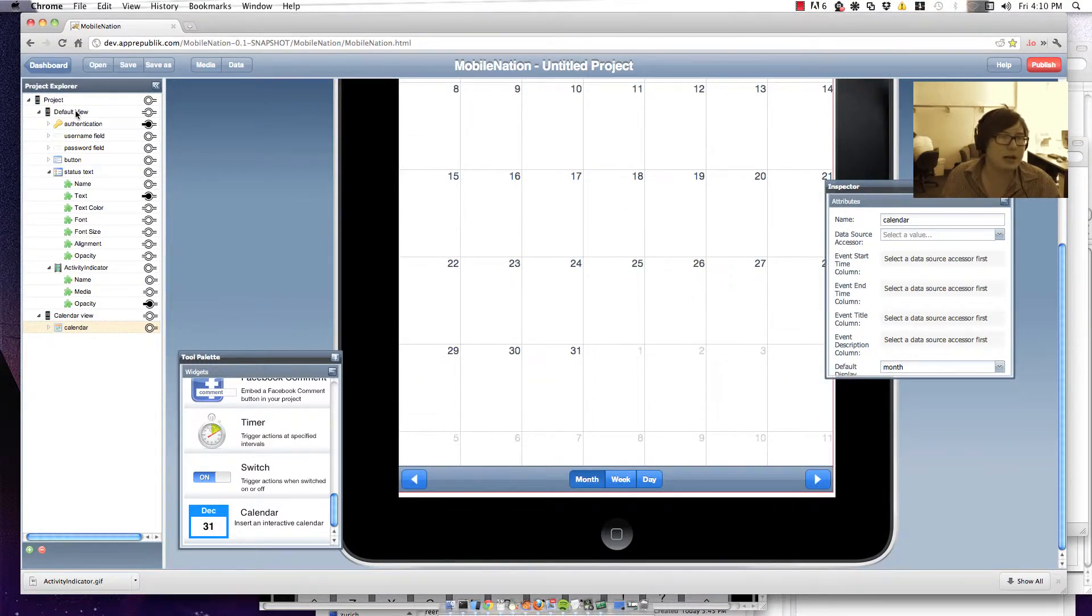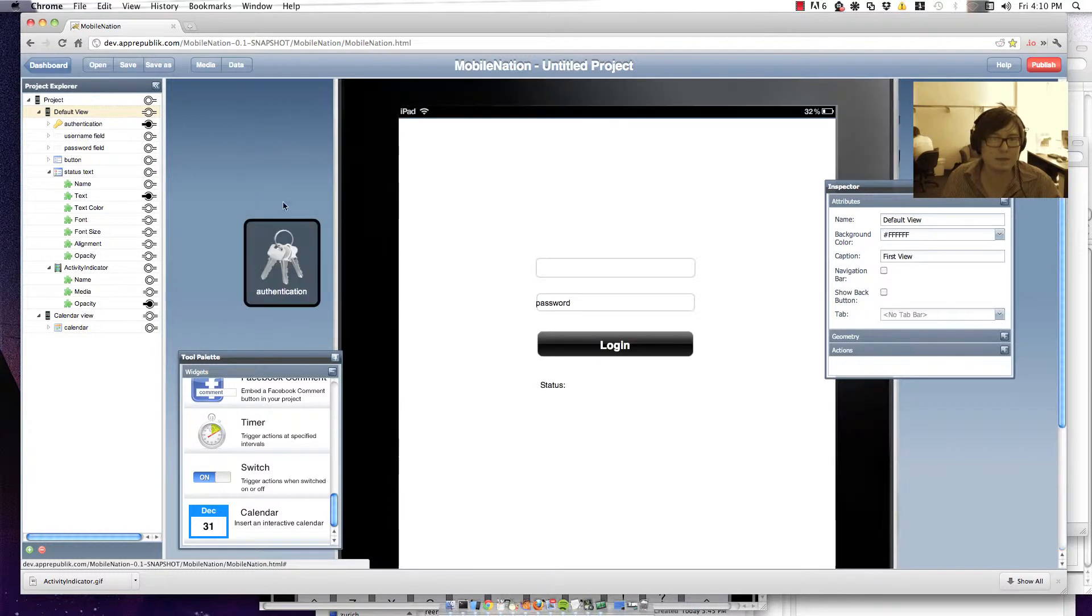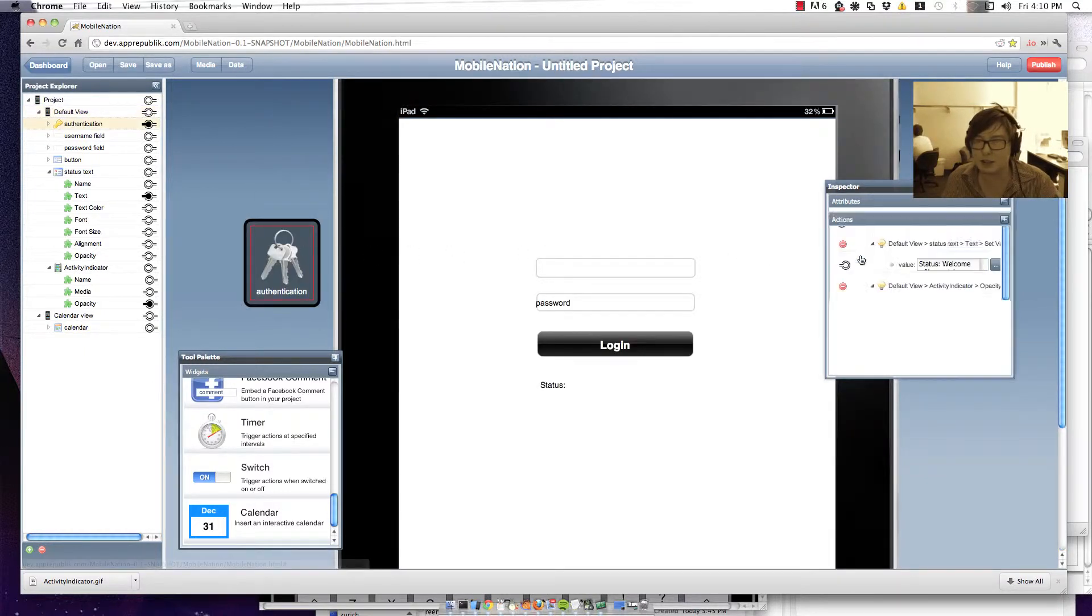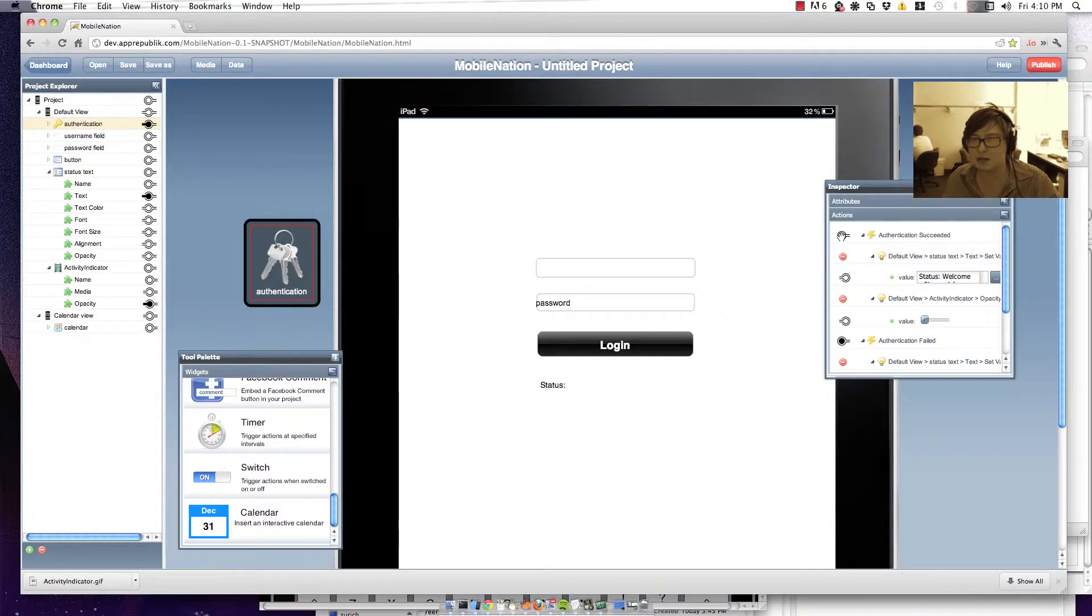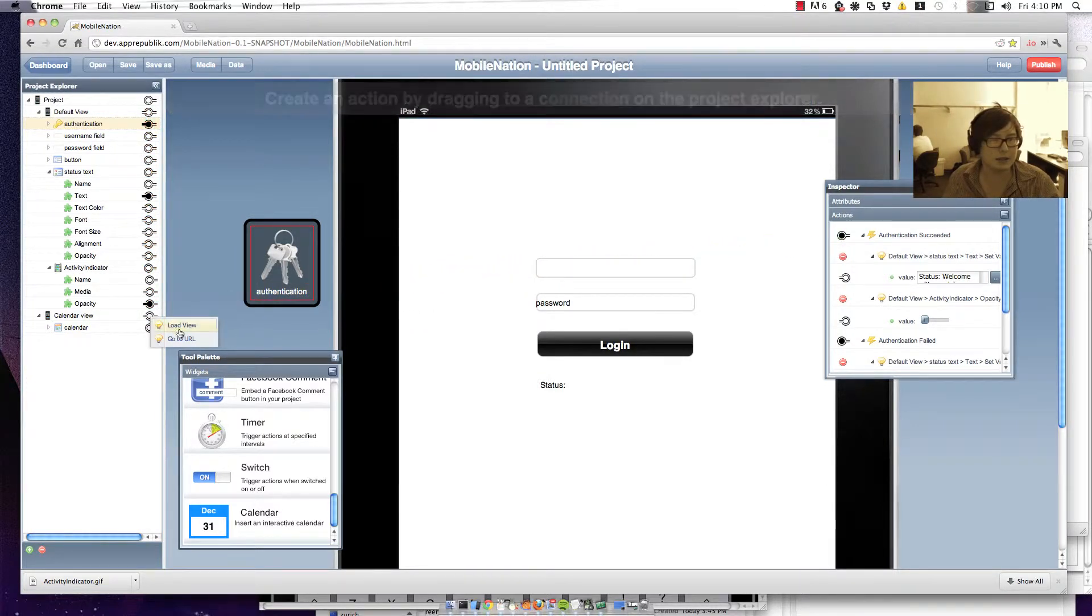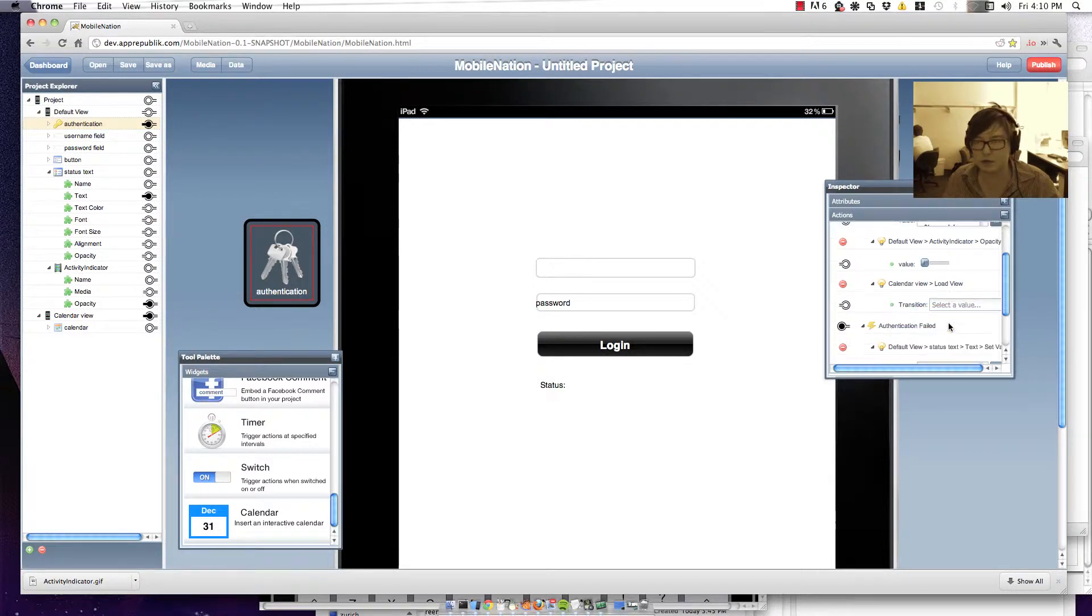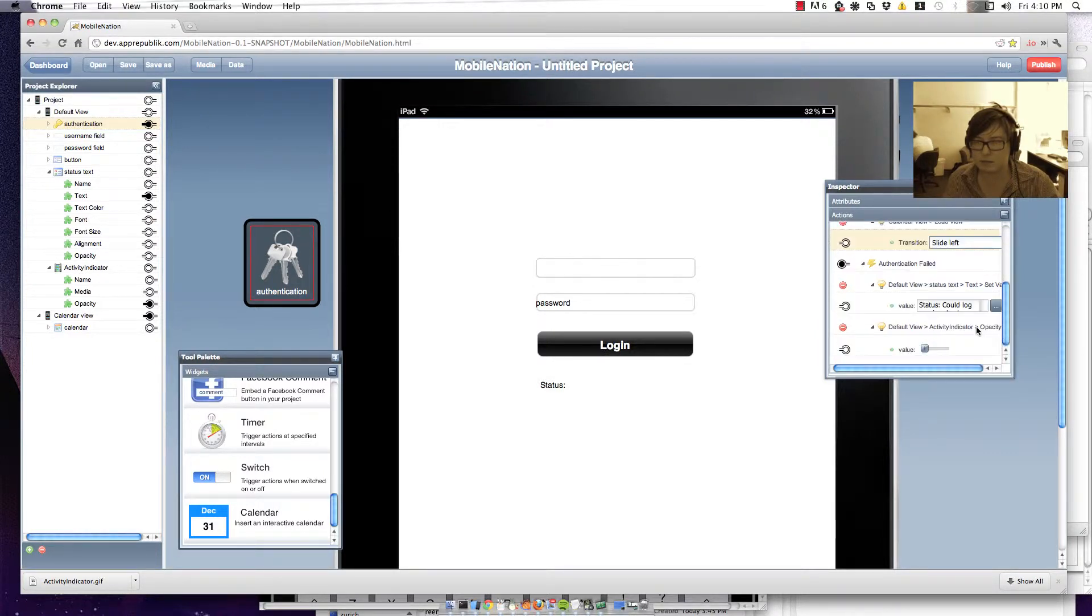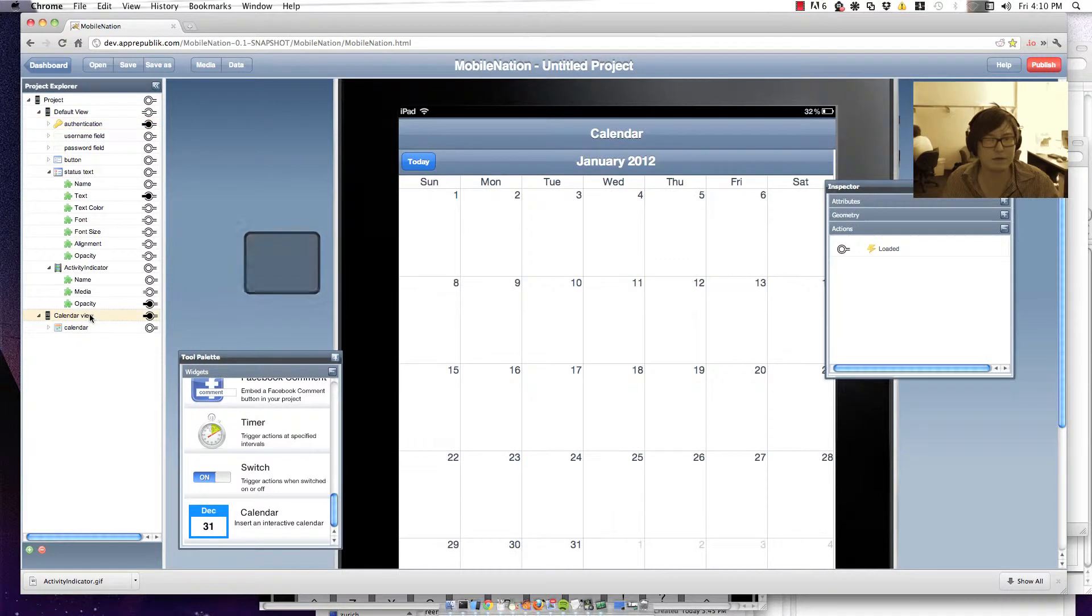And I'm just going to go back to where I was authenticating. Look at my authentication widget. And if I do actually manage to succeed in authentication let's go along and load up my calendar view. Excellent. So go to my calendar view.